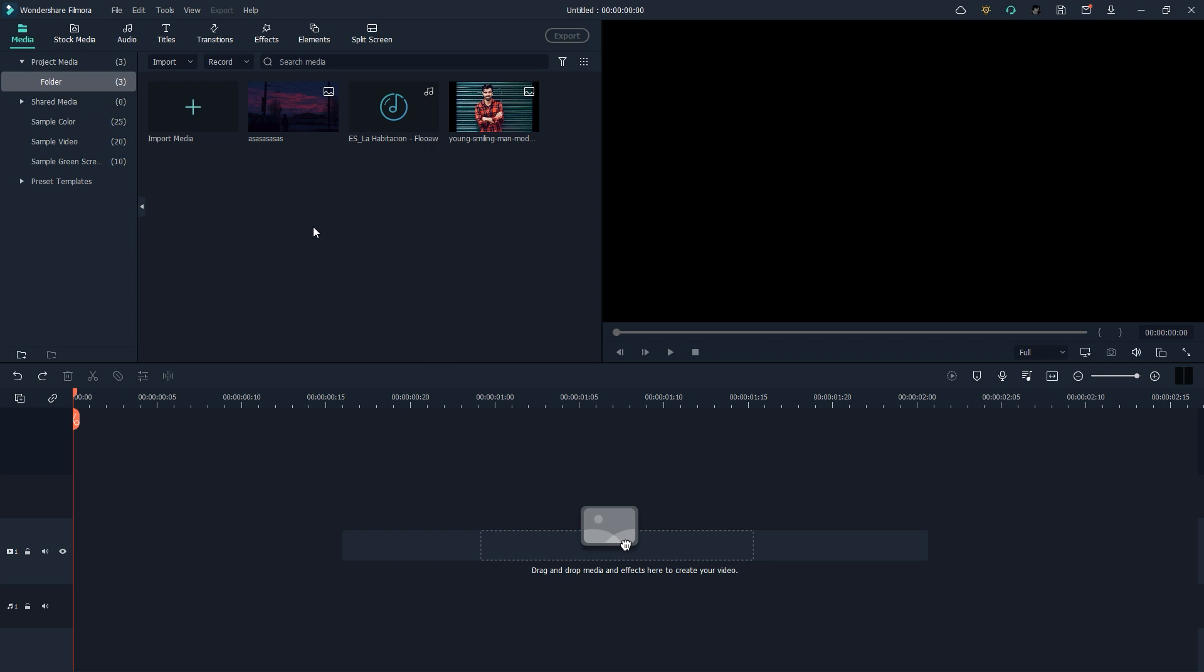For creating an audio visualizer we need three things: first is the background, second is music, and obviously we need a profile or portrait picture to use in our visualizer.